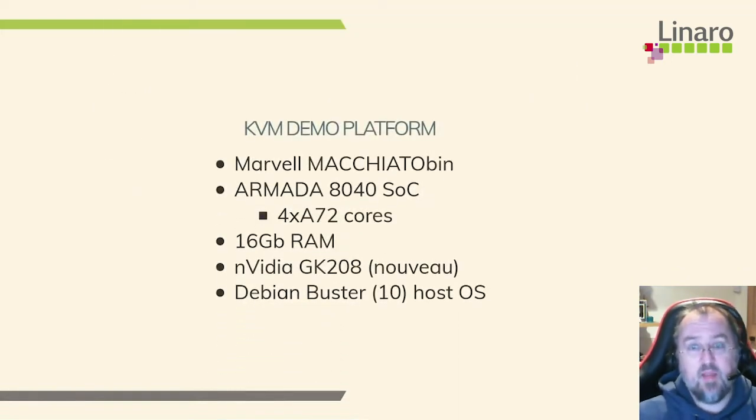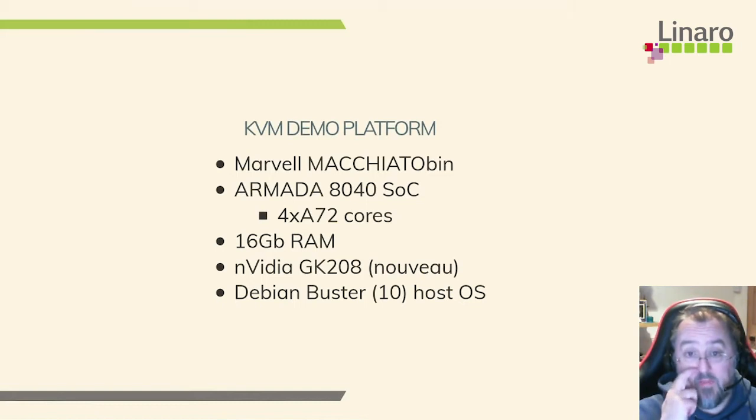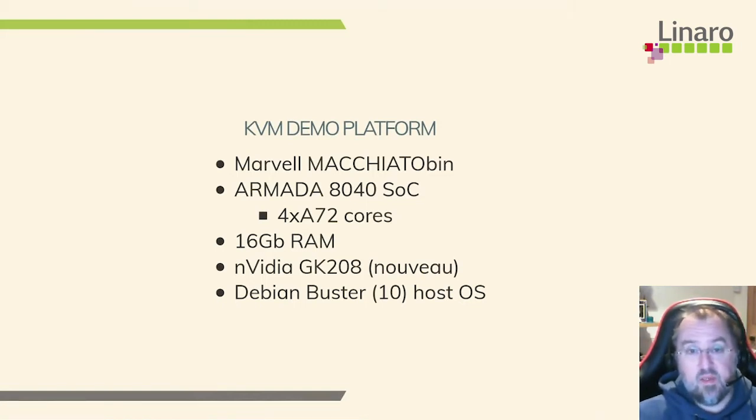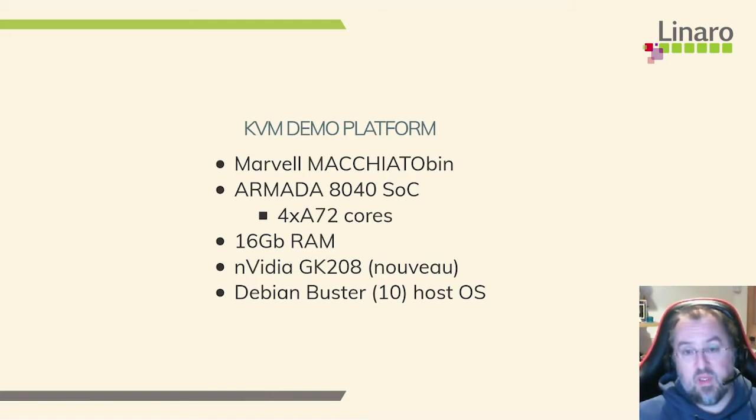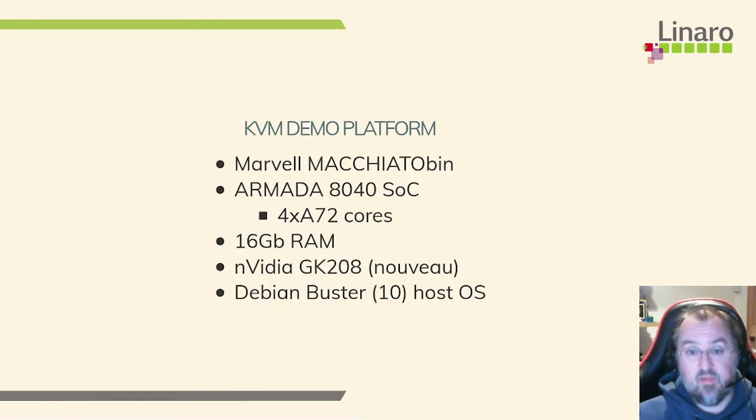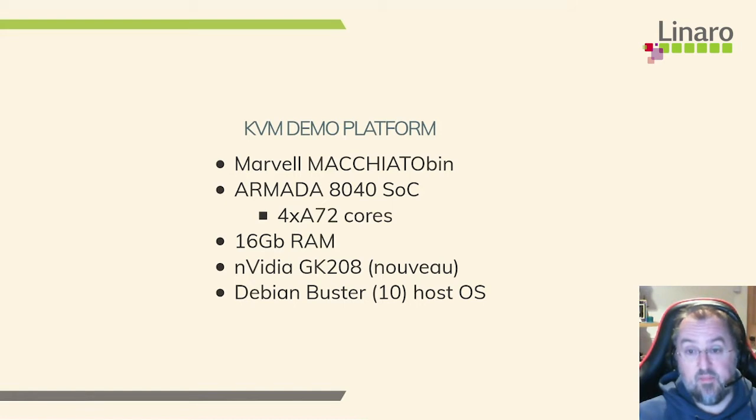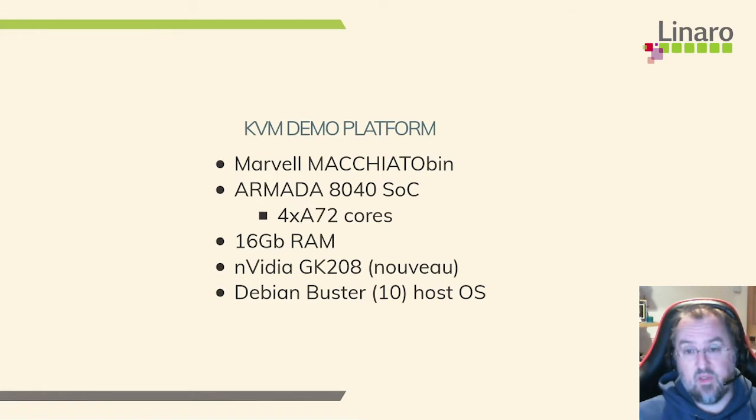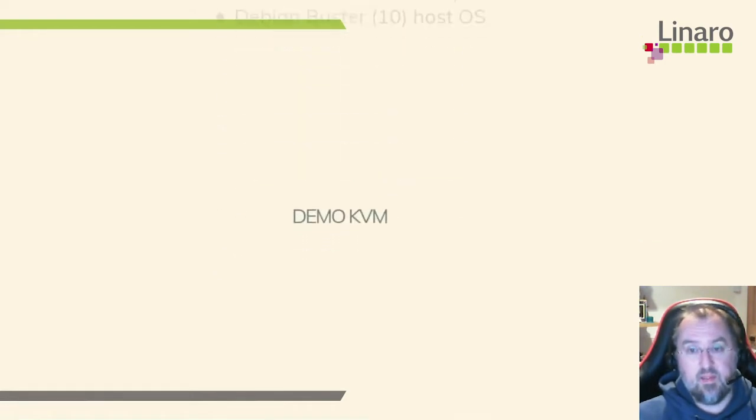So the demo platform that I'm doing the KVM demo on is a Marvell Macchiato bin. So it's basically an ARM development board. It's got four A72 cores, 16 gigabytes of RAM, and an NVIDIA GK208 running the Nouveau driver stack. And this is on top of a Debian Buster OS.